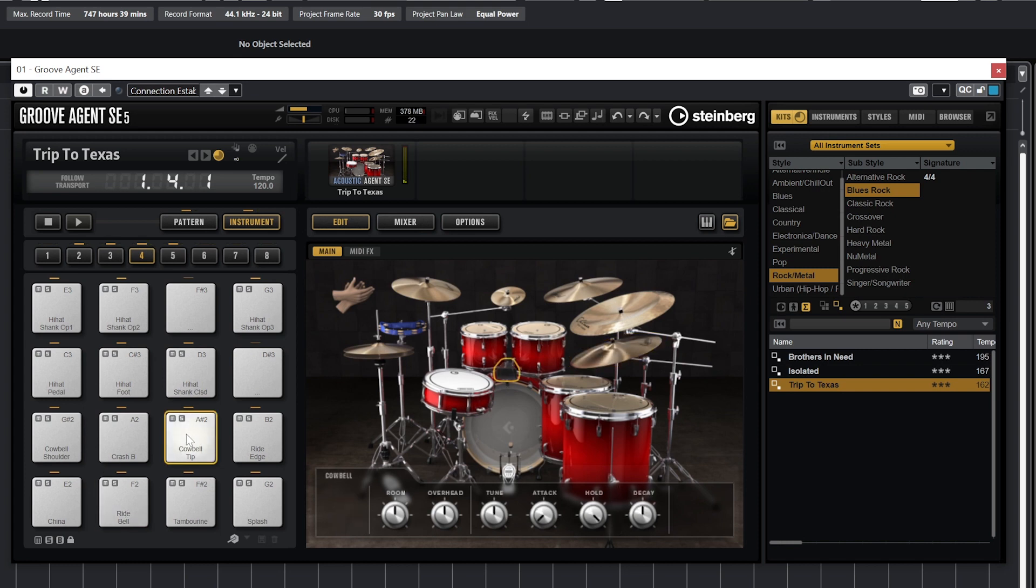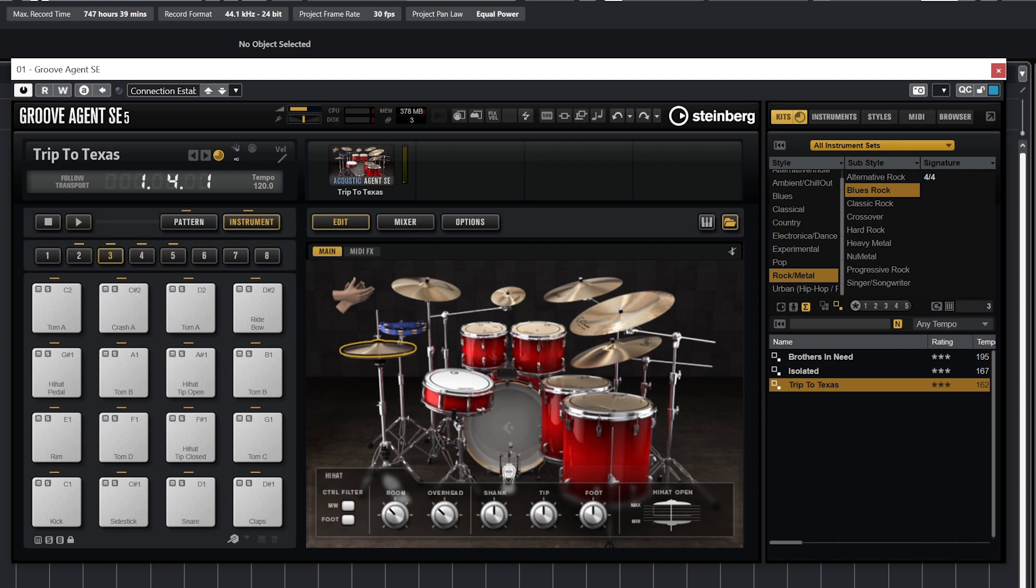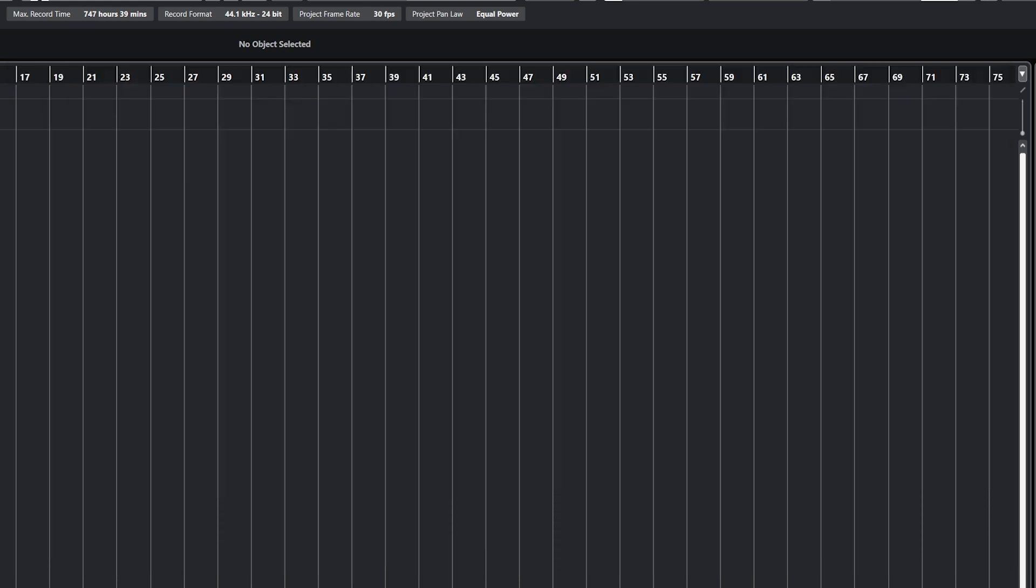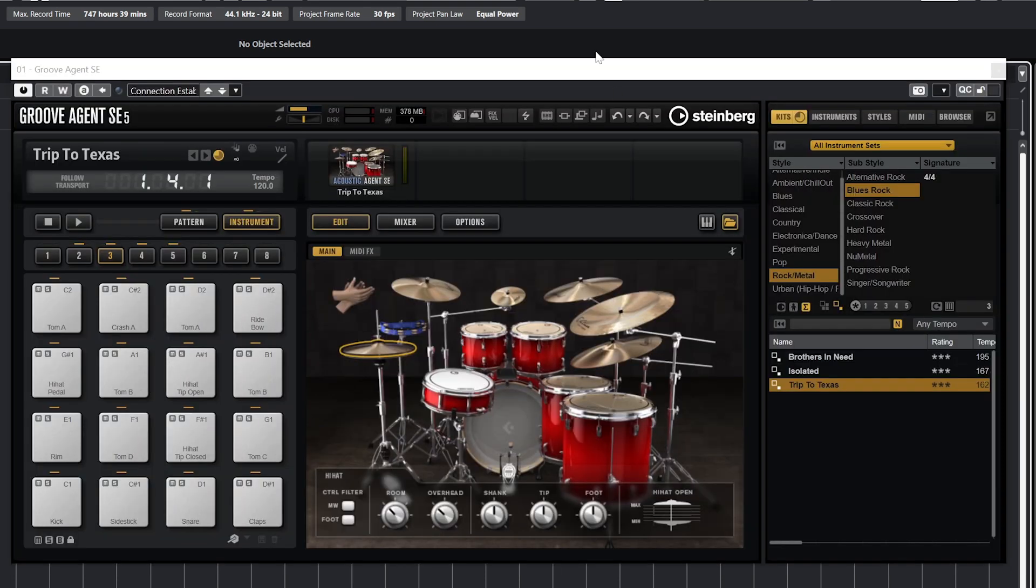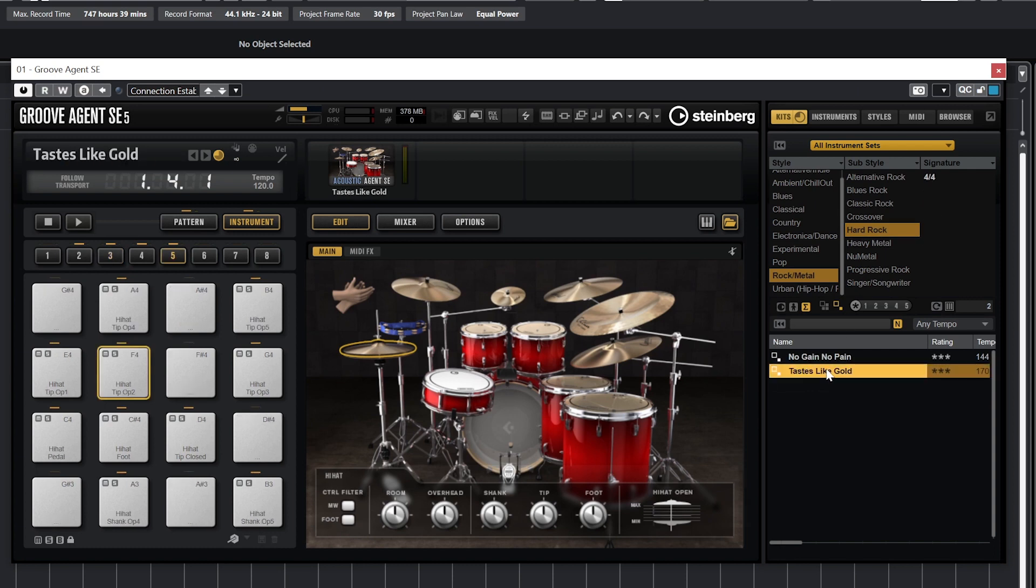We'll start off with instrument mode. We can click on each of the pads to trigger the sound, and we can see them come up in the edit panel in the middle. What this looks like will depend on what type of instrument you have loaded. We'll start with the Acoustic Agent SE kit using the Taste Like Gold kit. This display and toolset will be the same for the kit SE.